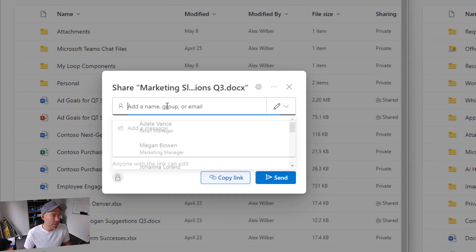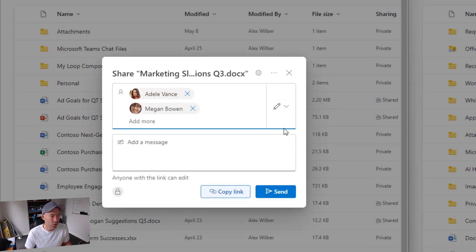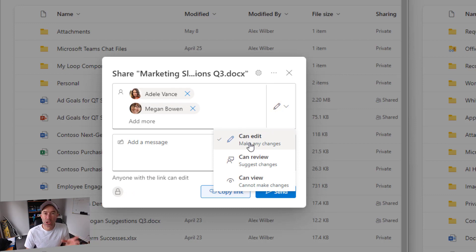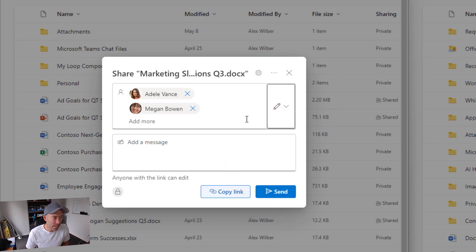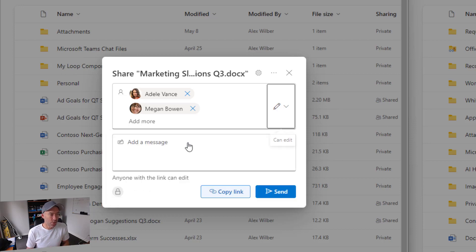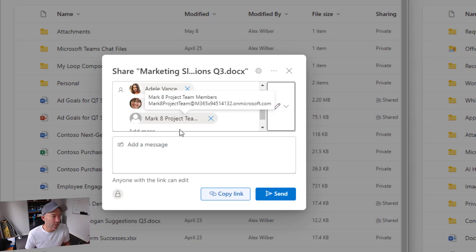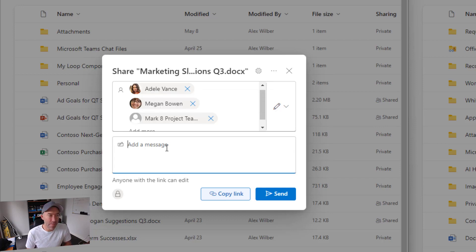We can see that we can add a name, a group, or an email address. Click inside here and select the people we want to share this document with. On the right-hand side, this pencil icon lets us choose what permissions to set — do we want them to edit, review, or just view? We'll leave it with edit. We can also select groups, so here I've got two individuals and a Microsoft 365 group that we're going to share this with, plus we can add a message in the message dialog box.